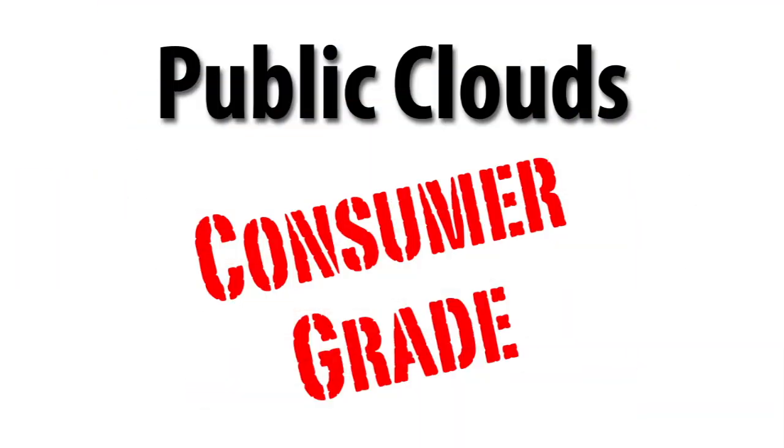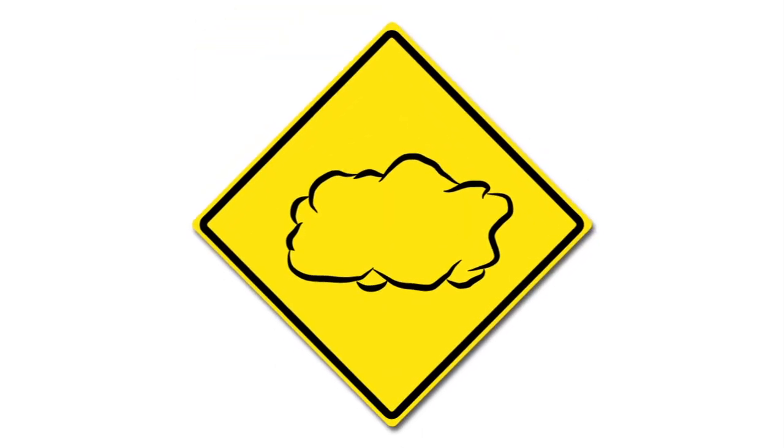In many ways, public cloud providers offer consumer grade service offerings which really don't protect you from many of the hidden trials and tribulations of using the cloud in your business.